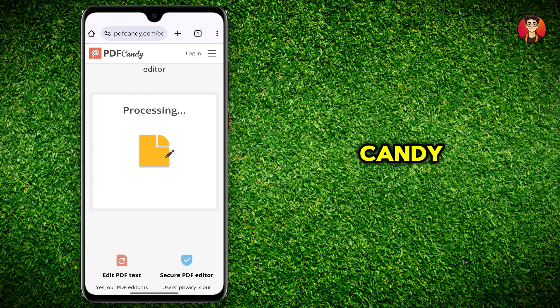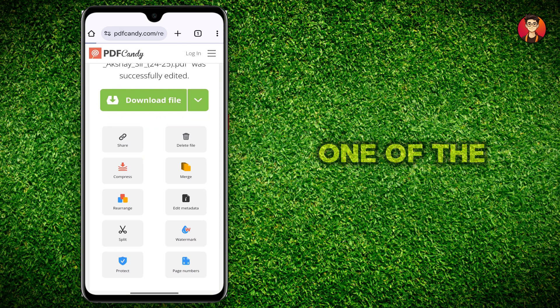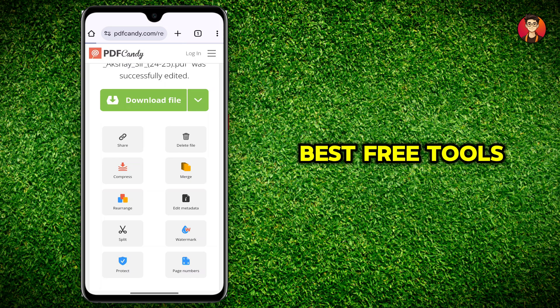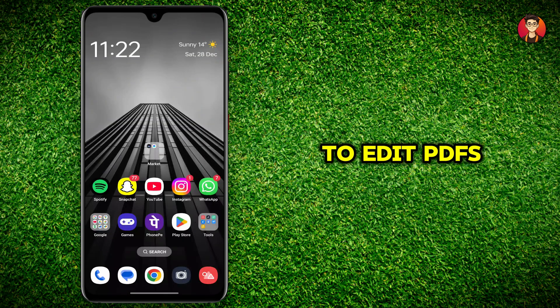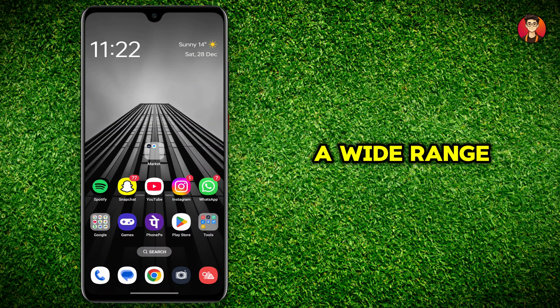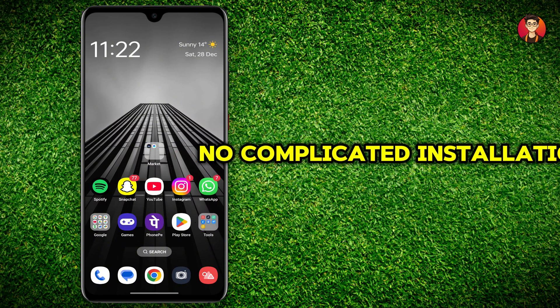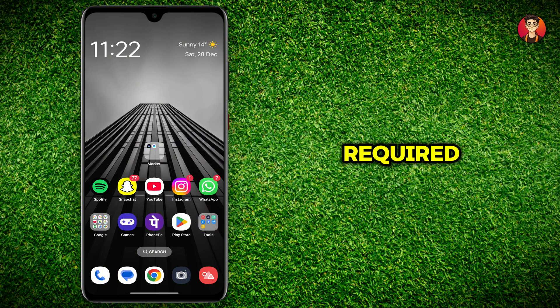Why PDF Candy? PDF Candy is one of the best free tools to edit PDFs because it offers a wide range of features, an easy to use interface, and no complicated installations required.